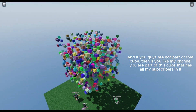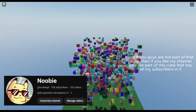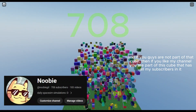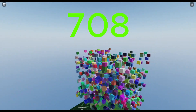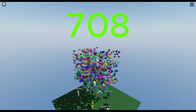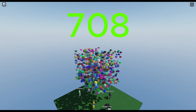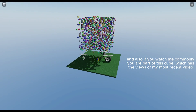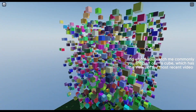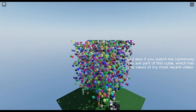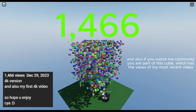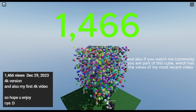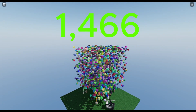This cube has all my subscribers in it. And also, if you watch me commonly, you are part of this cube which has the views of my most recent video.